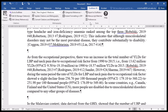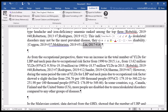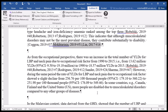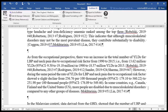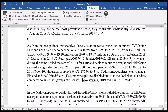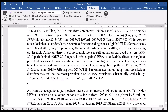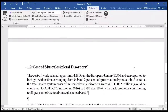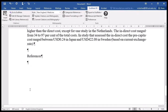Another benefit of turning off instant formatting is that you can delete or copy and paste references freely. For example, copy a reference and paste it where you want it. To make sure EndNote recognizes it, add a curly bracket at the start and end of the citation, and it will be added when formatting is applied.